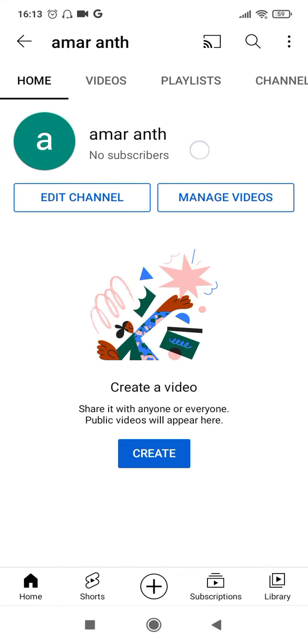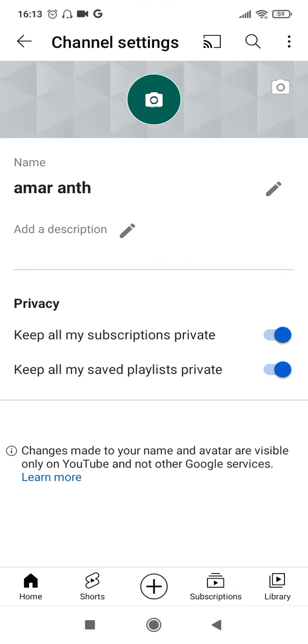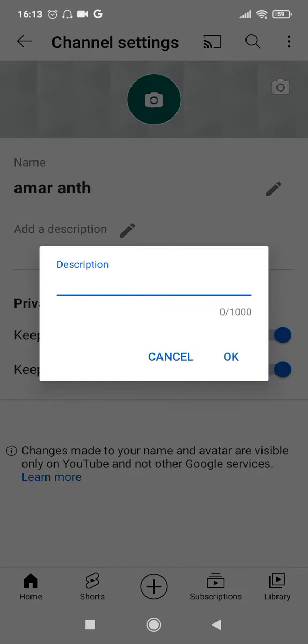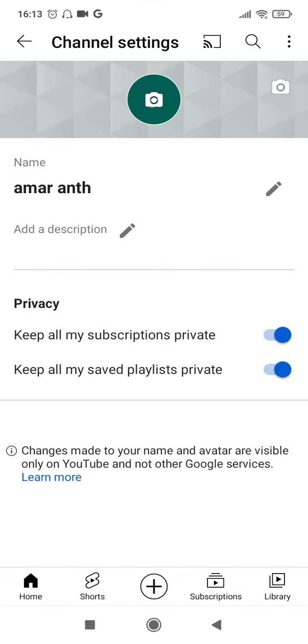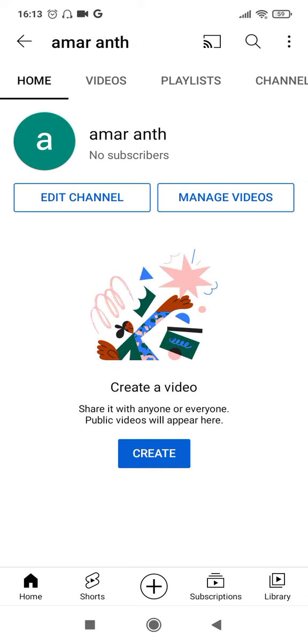There are no subscribers. You can always edit your channel by clicking on 'Edit Channel' — give a name, give a proper description up to 1000 characters. You can hide your subscriptions and you can hide your playlist, which is recommendable. Go back and yes, this is your channel.